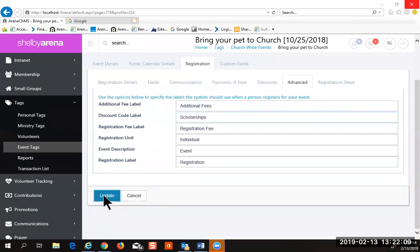Once registration is all done and out there on the web and people start signing up, you'll want to see who those people are.